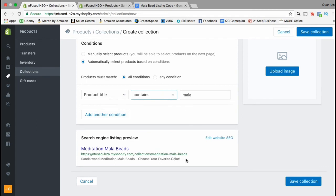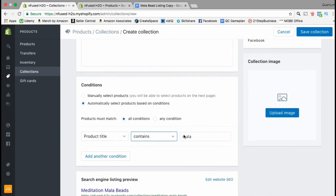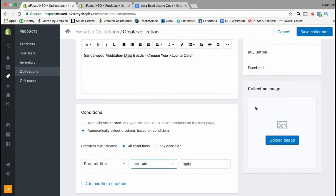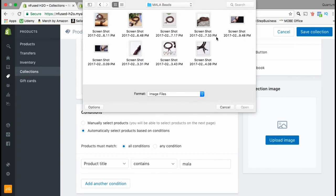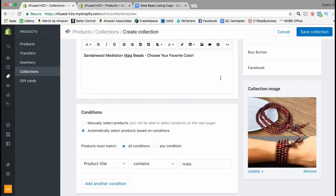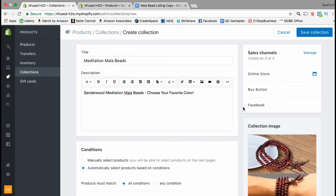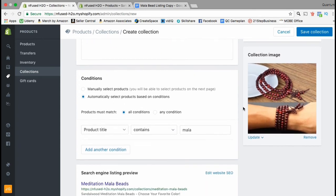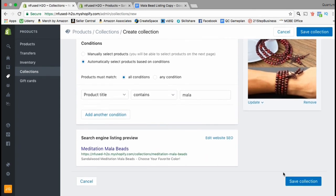Now let's upload an image for our product collection. Scroll up and look for a box that says Collection Image, then click the blue Upload Image button and search for the image you wish to use for your collection. There we have it. Now go through everything and make sure you have all the areas filled out, then click on the blue Save Collection button.